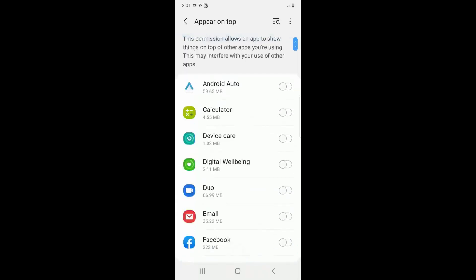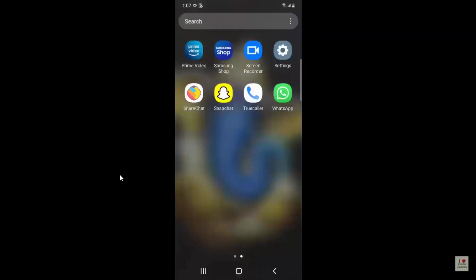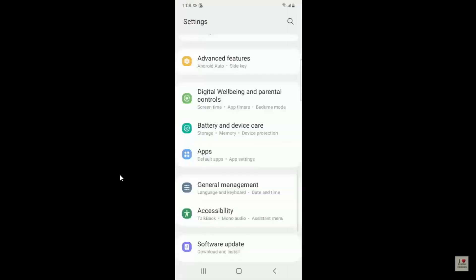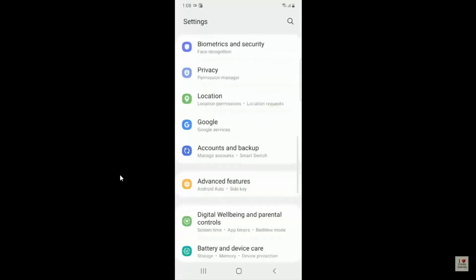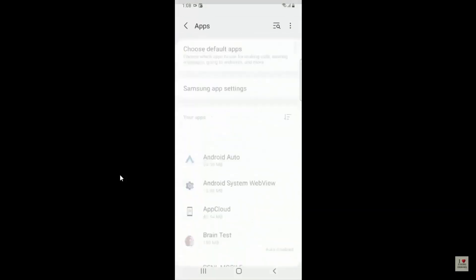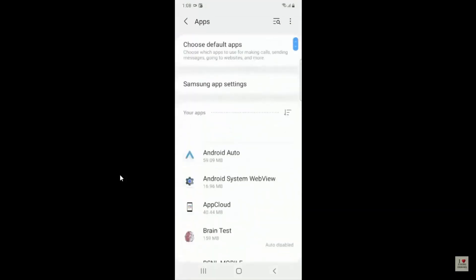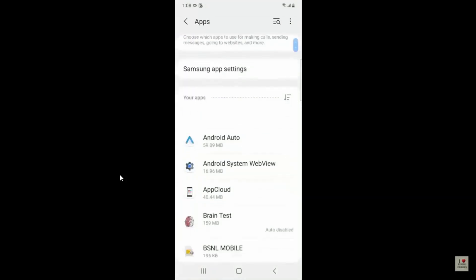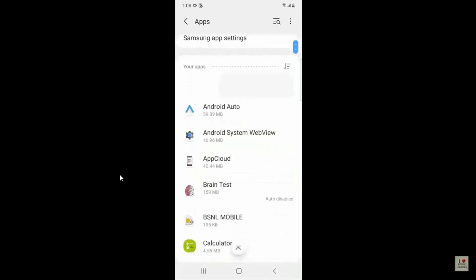So this is how you have to do it in Samsung device. Then the next step, what you have to do is you have to go to Settings from your application, then go to Apps or Application Settings.